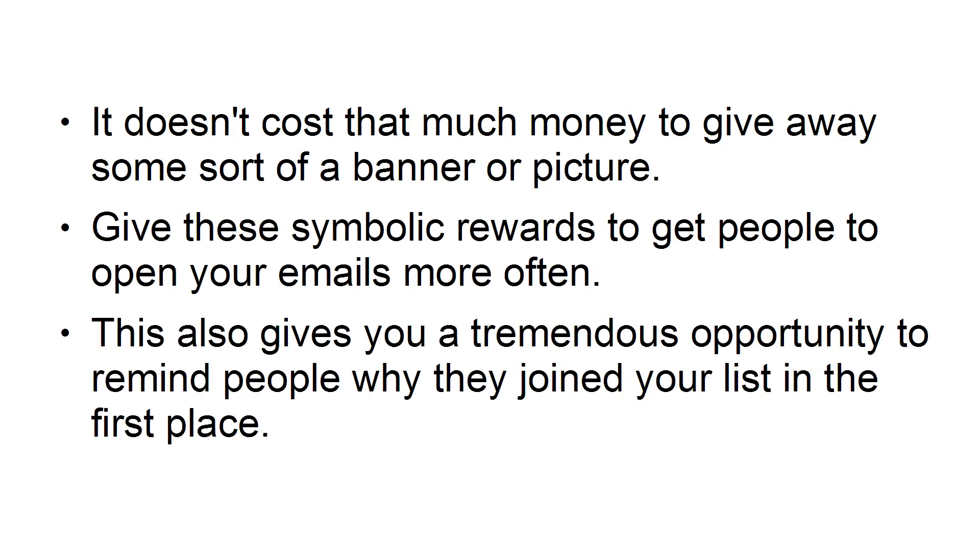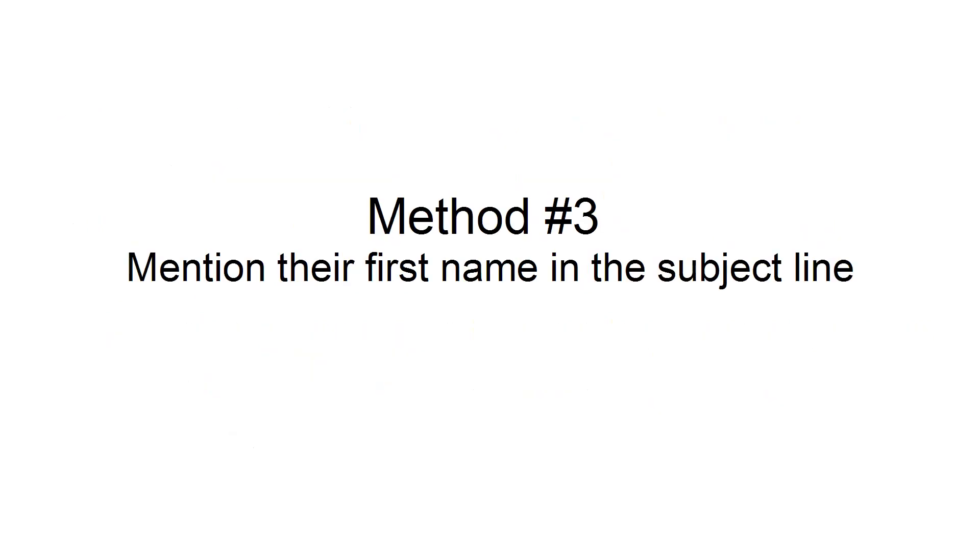This also gives you a tremendous opportunity to remind people why they joined your list in the first place. Method number three: Mention their first name in the subject line.